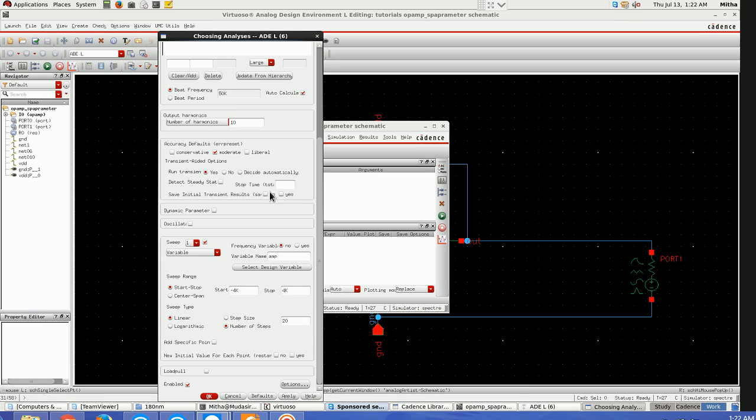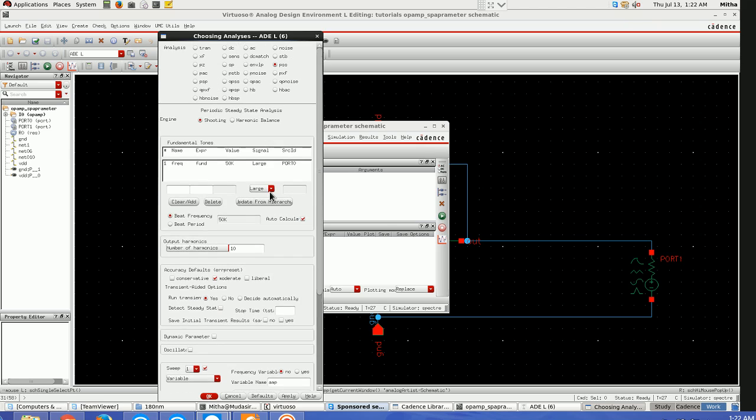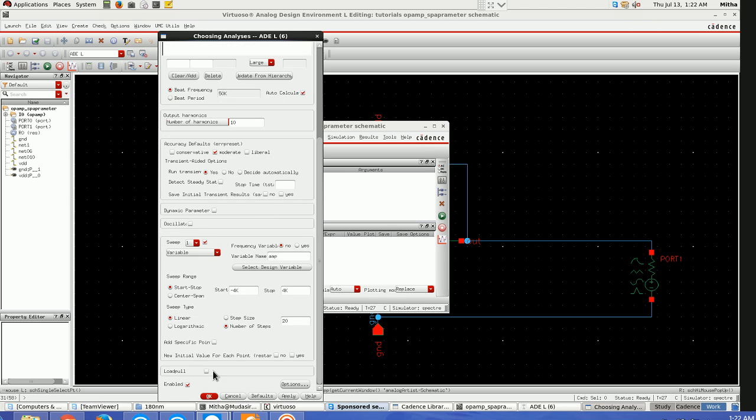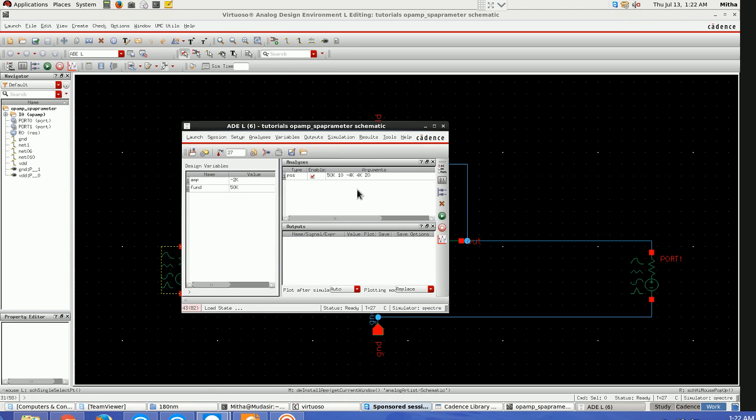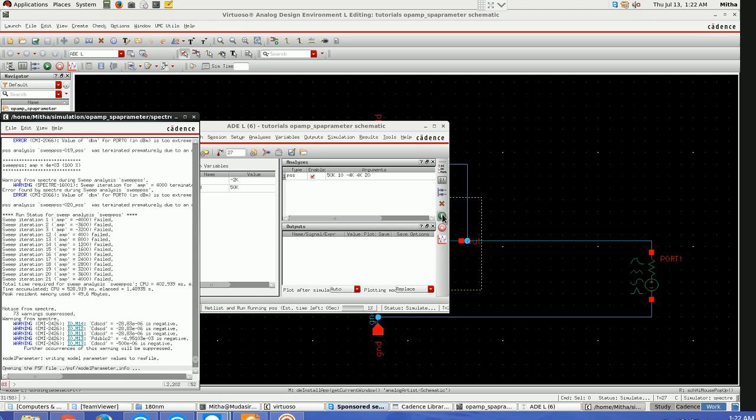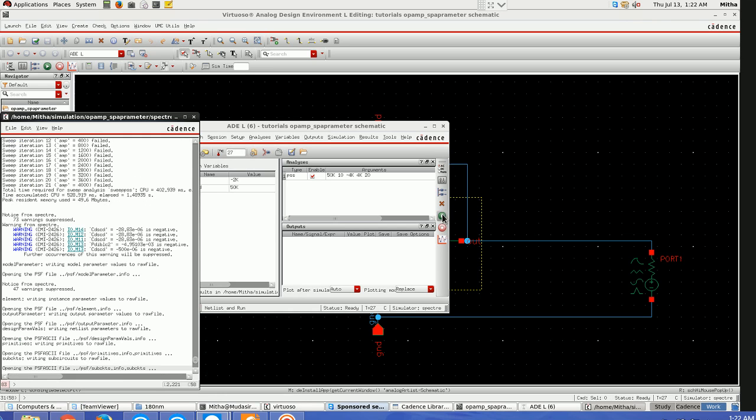This is the setup you have to do for gain compression and total harmonic distortion calculations. Once this is done, run. What actually is gain compression? In most RF circuits, the small signal gain gets reduced as the input signal amplitude increases, therefore the name is gain compression.